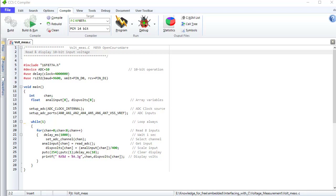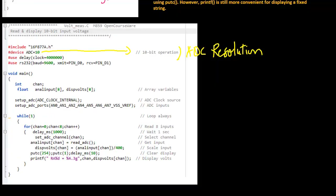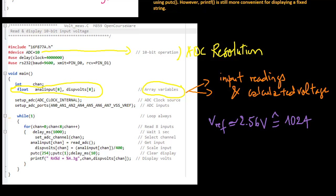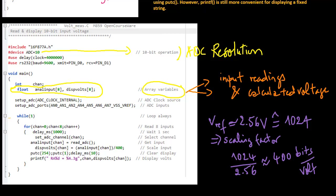This is the test program. This time the ADC resolution is set to 10 bits to obtain a more precise reading. Floating point array variables are declared for the input readings and the calculated voltage. The reference voltage, 2.56 volts, is represented by the maximum conversion value, so the scaling factor is 400 bits per volt. The input is therefore divided by this factor to obtain a display in volts.